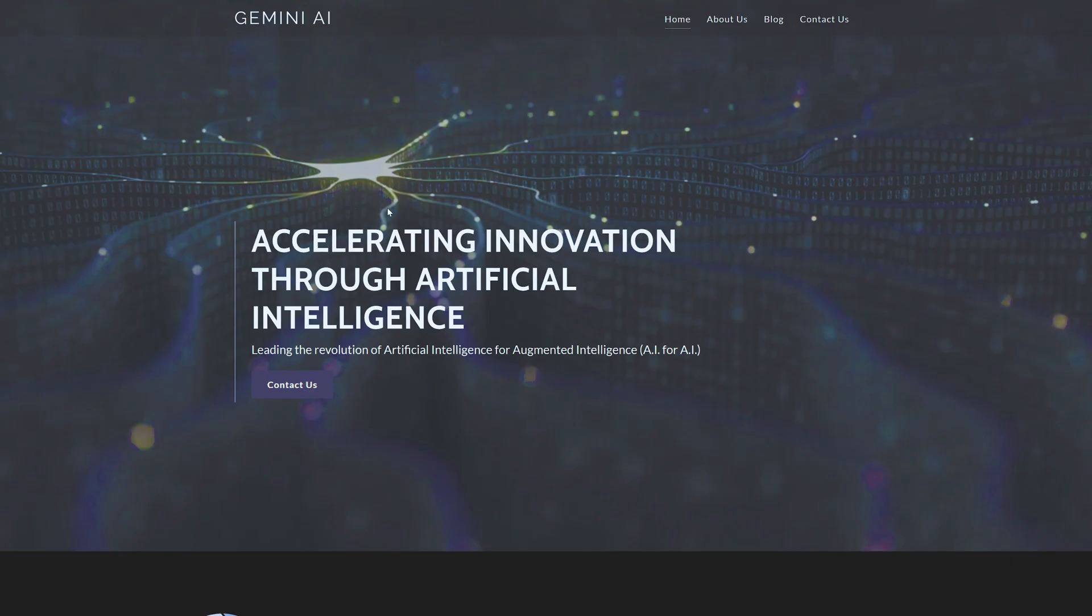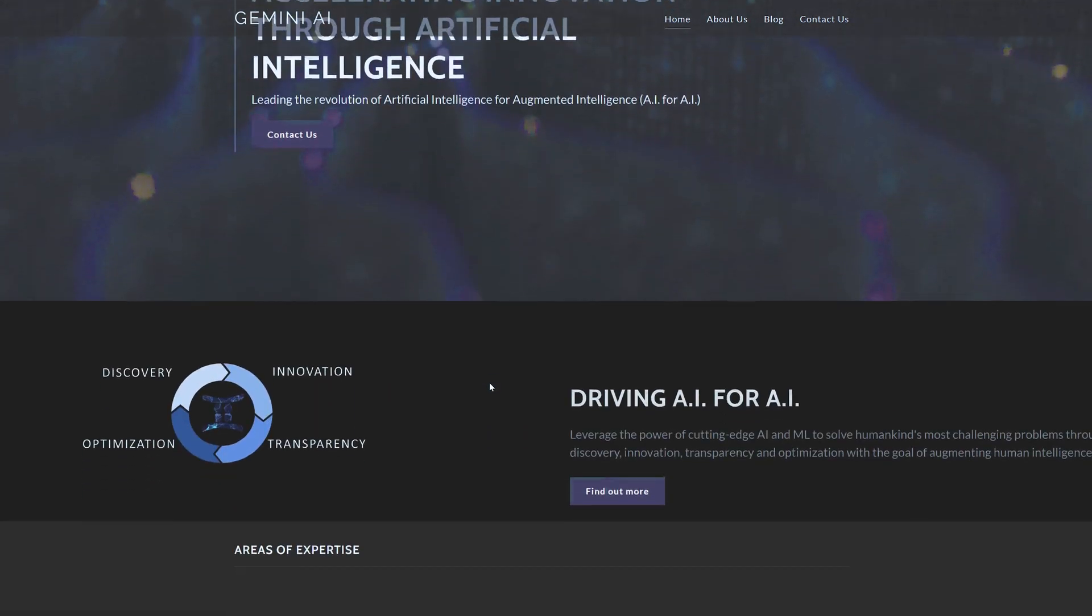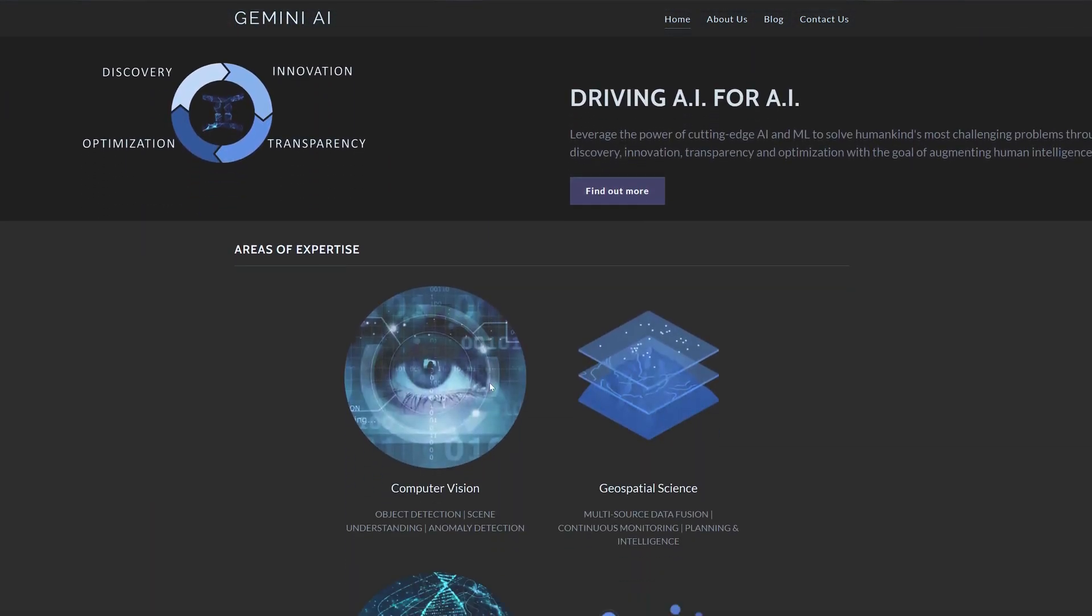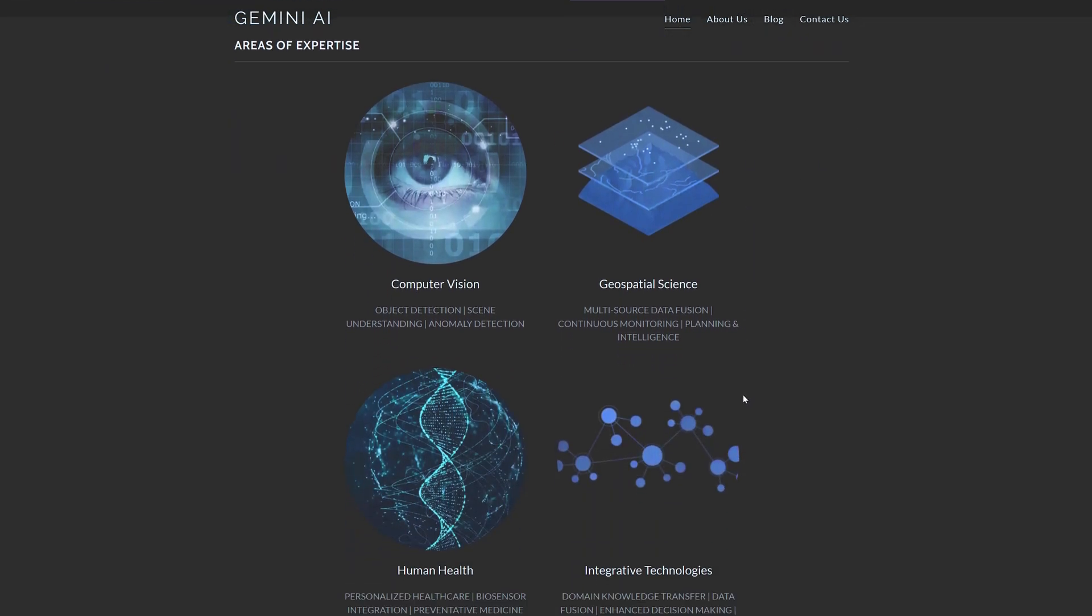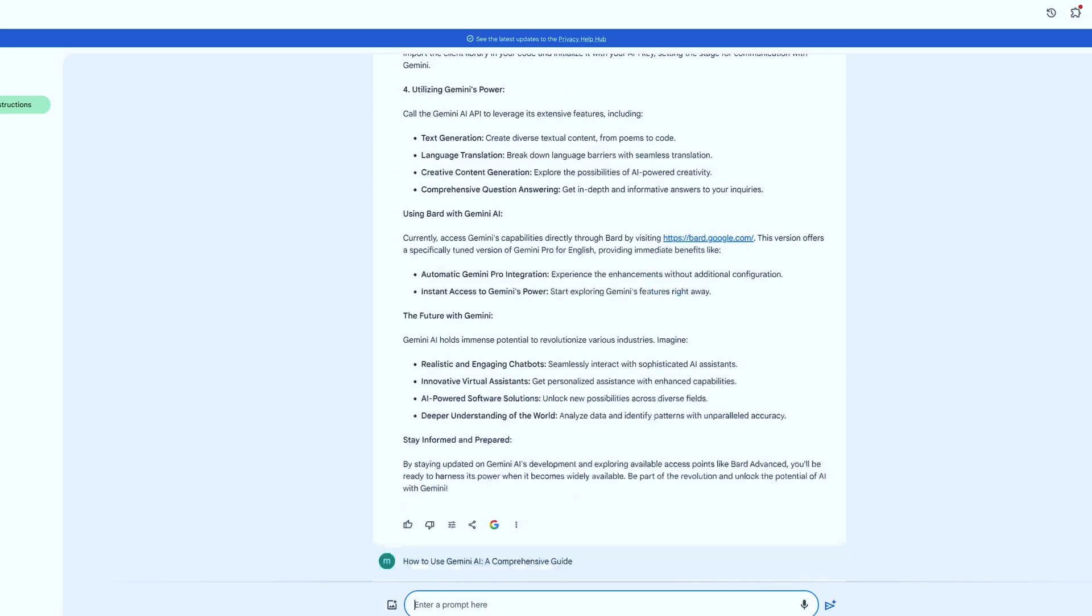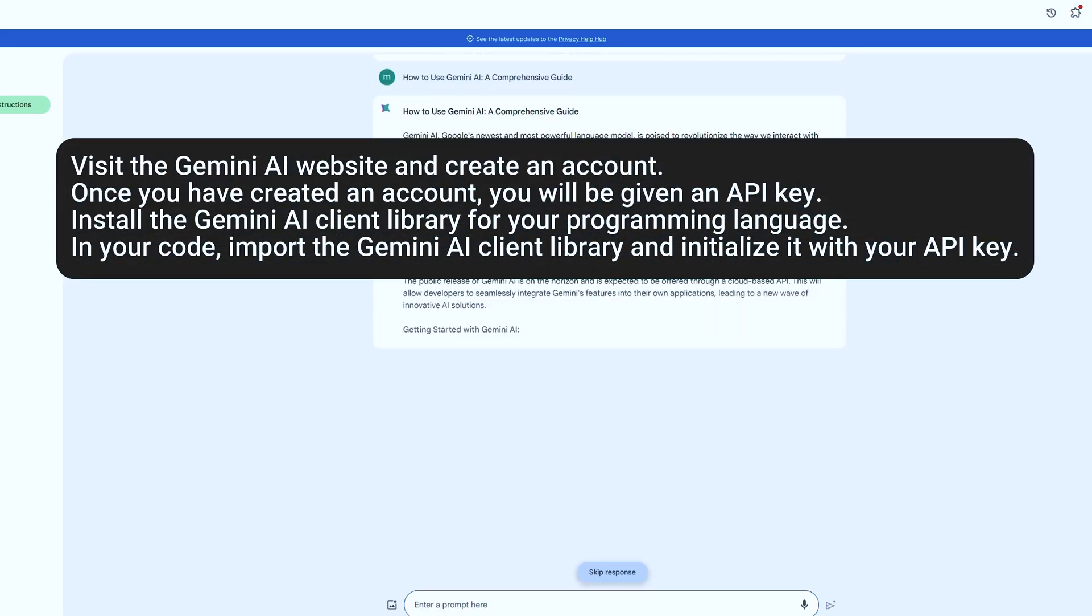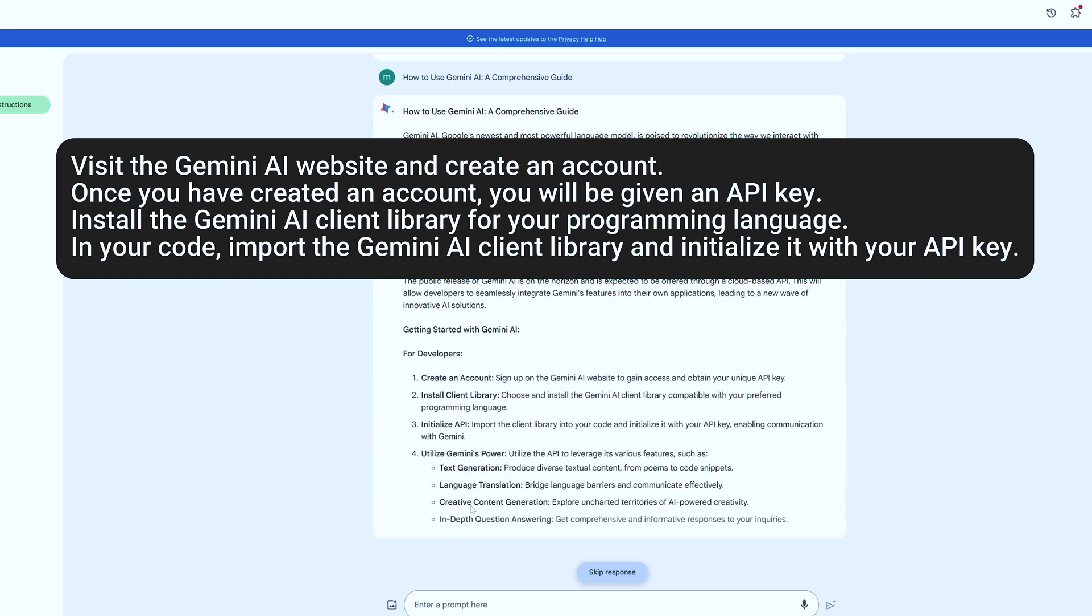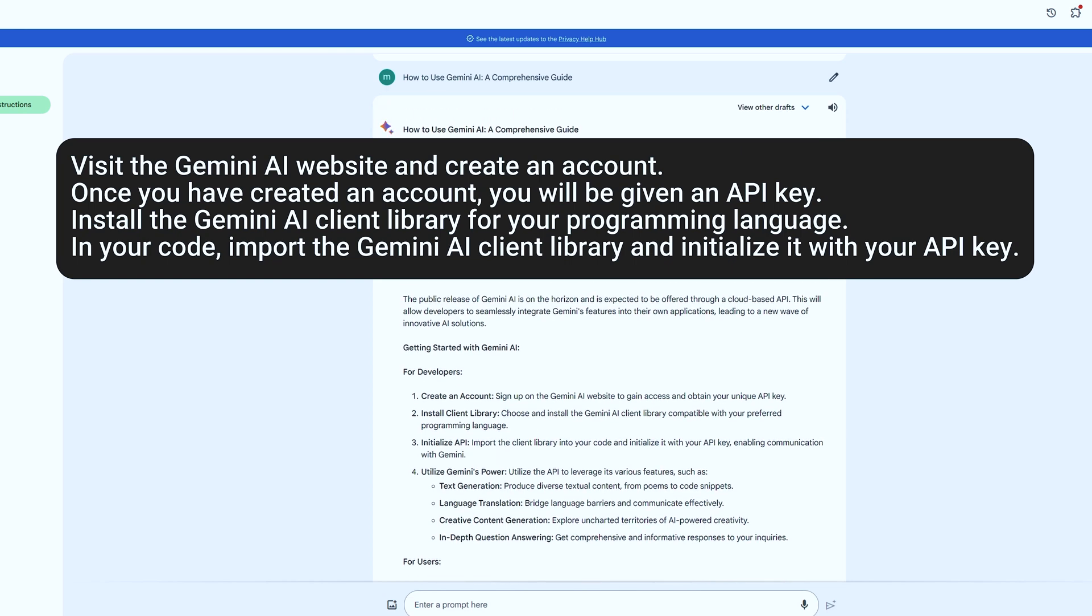How to use Gemini AI. Here are some steps on how to install or start using Gemini AI. Visit the Gemini AI website and create an account. Once you have created an account, you will be given an API key. Install the Gemini AI client library for your programming language. In your code, import the Gemini AI client library and initialize it with your API key.